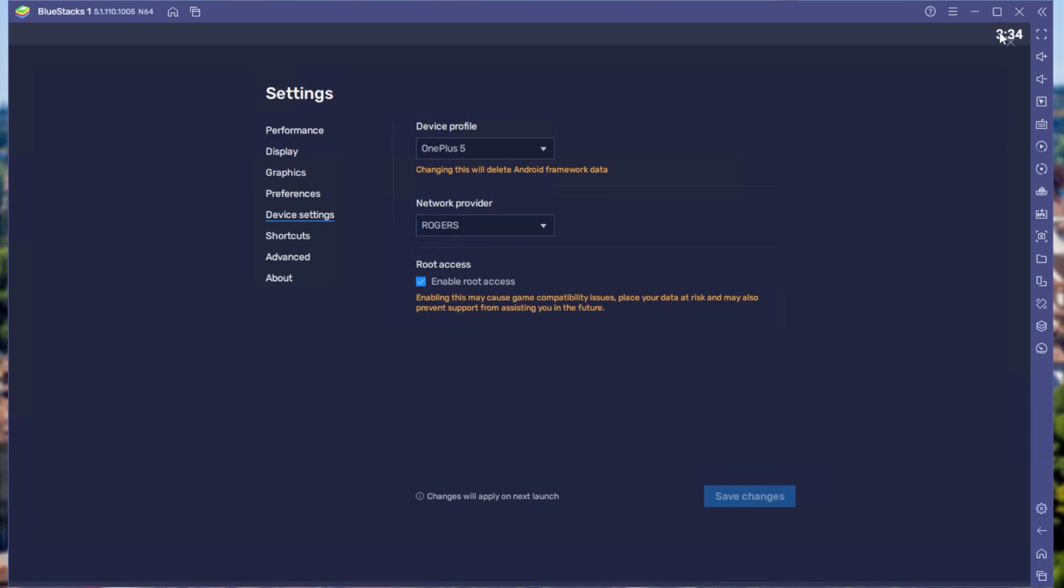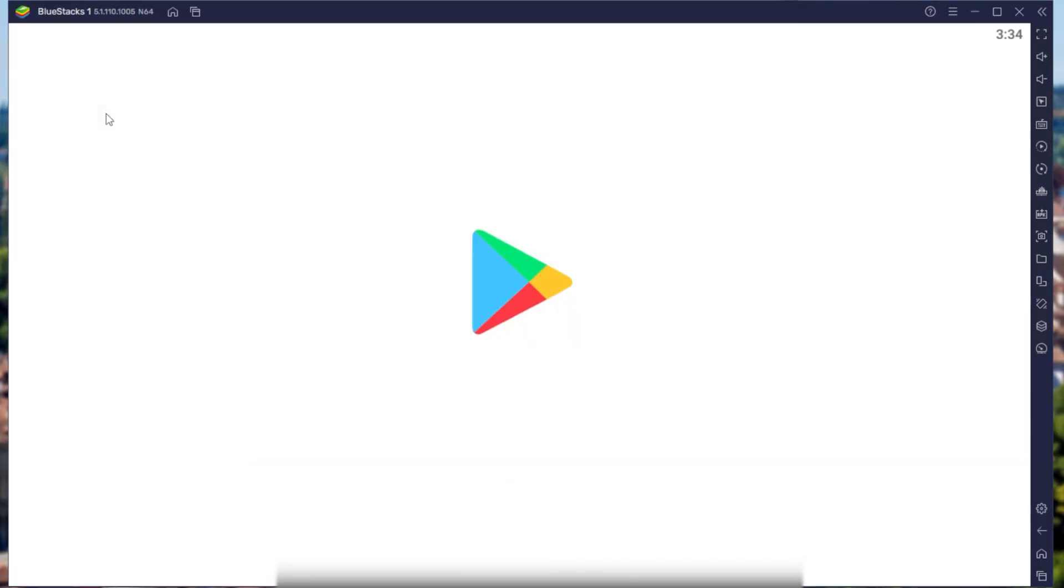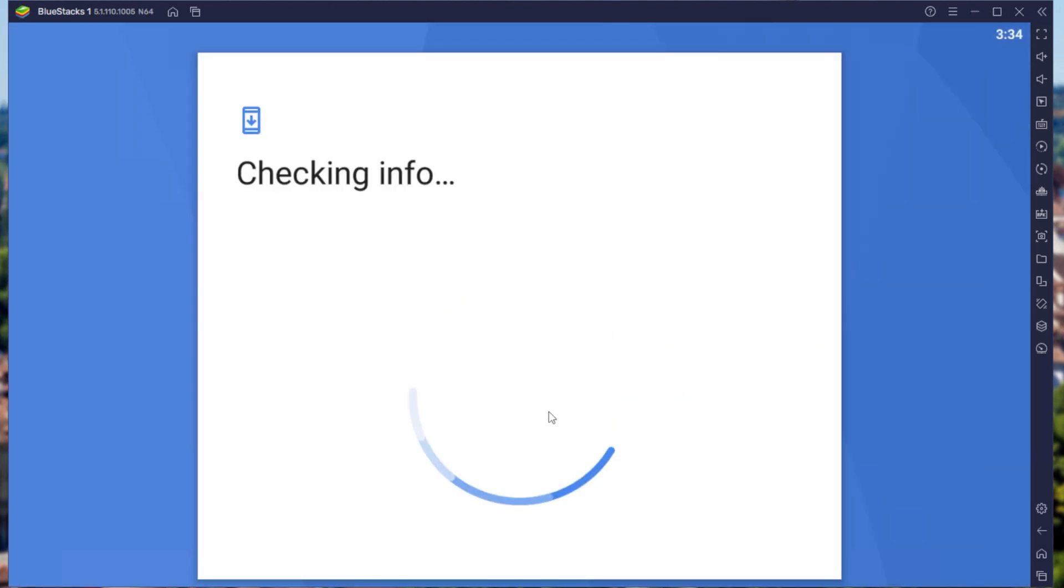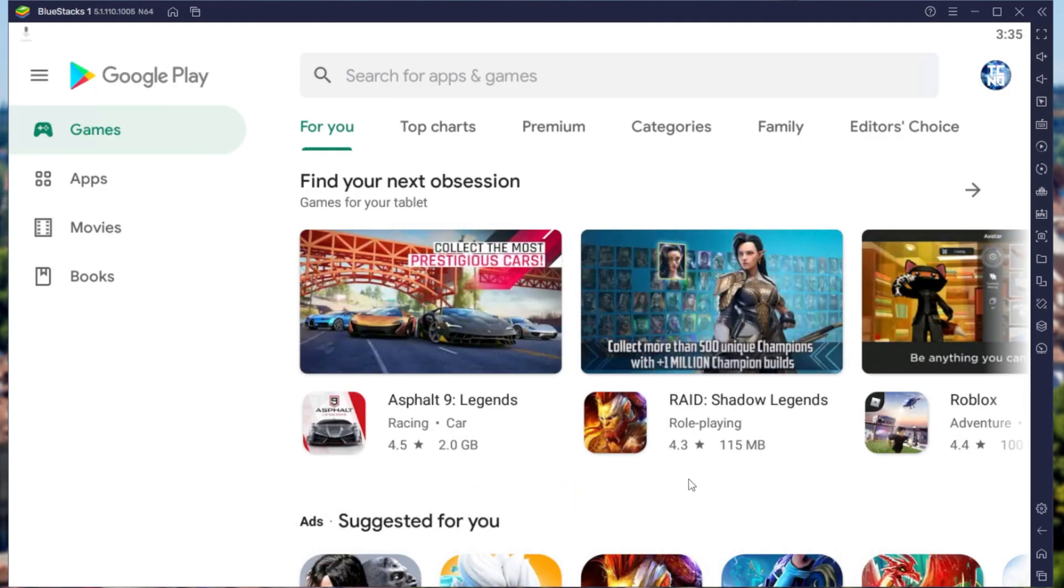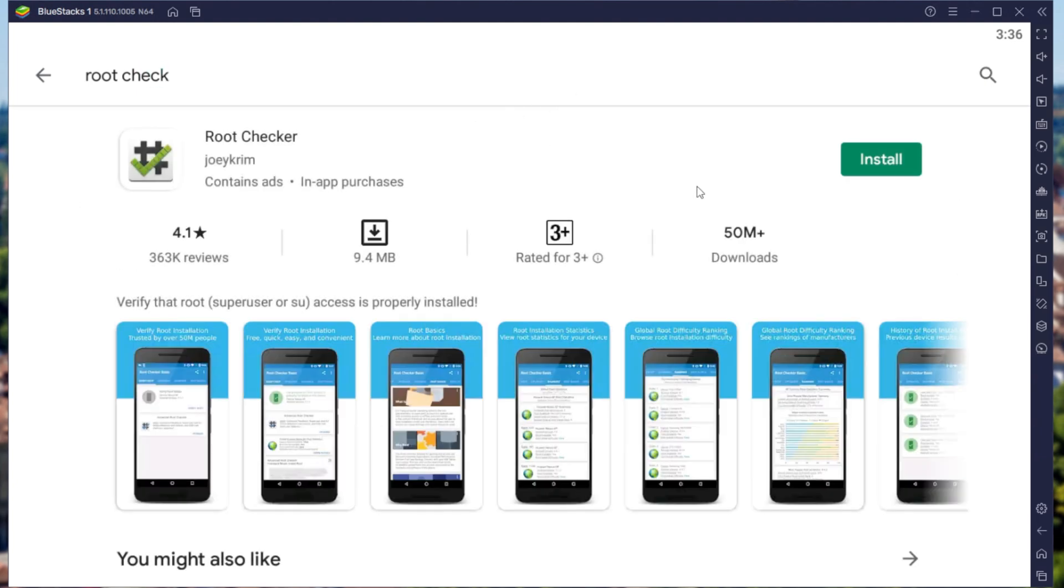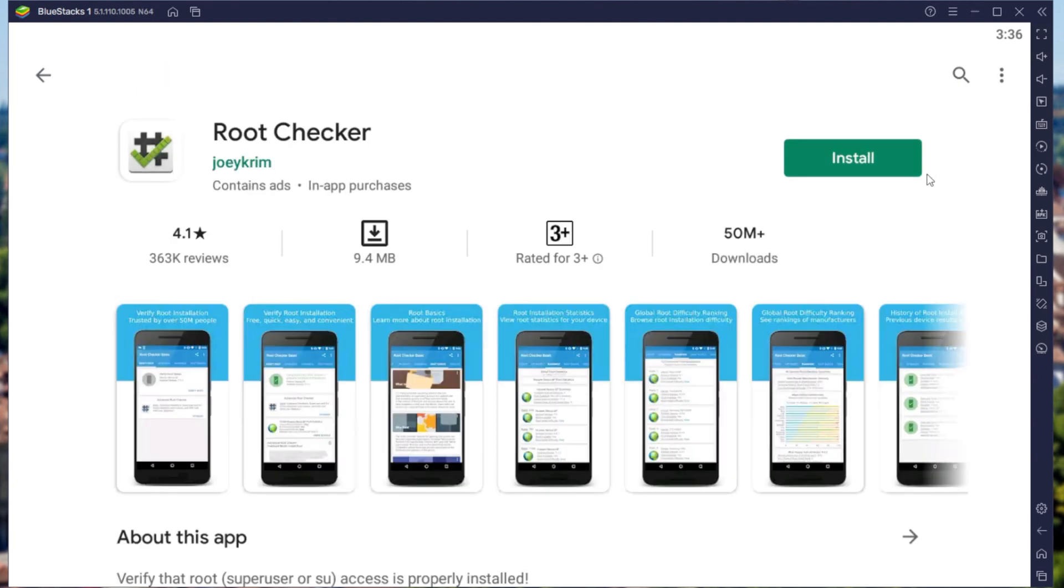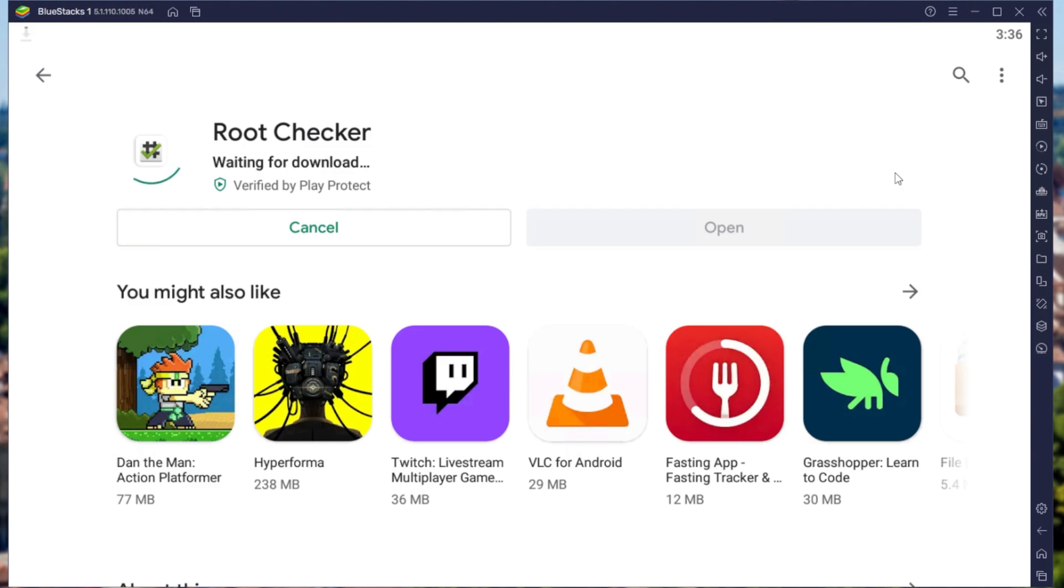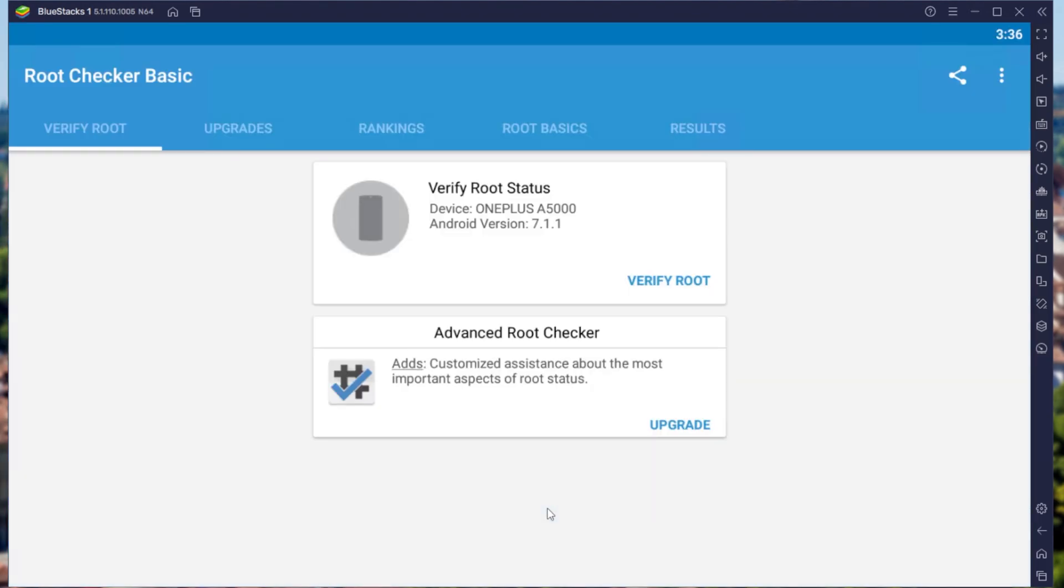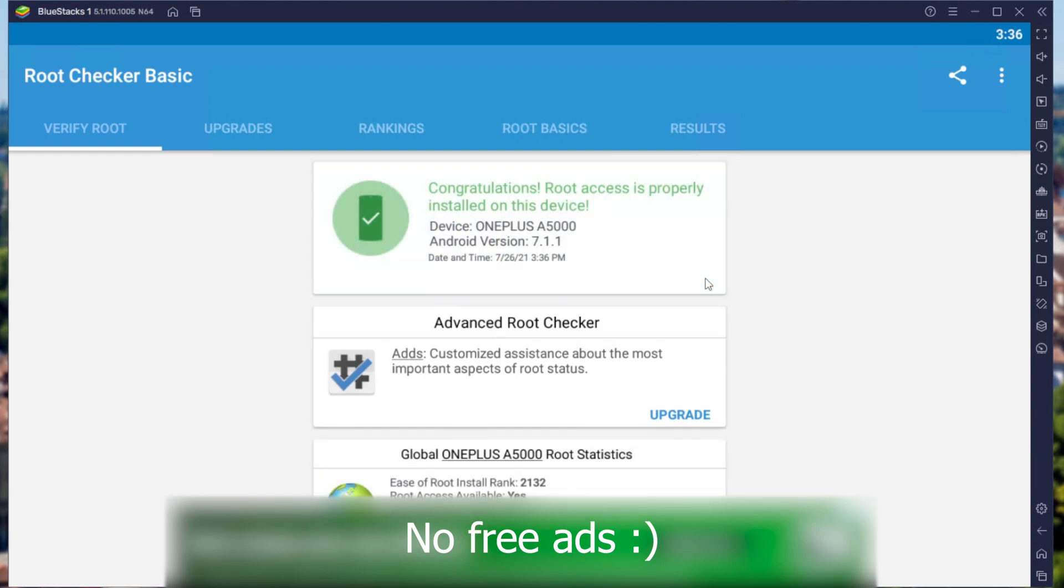To further verify that root access is actually enabled, let's go ahead and download an app from the Google Play Store. Of course you'll need to sign in first. There we go, now that we've signed in, let's go ahead and search for root check. It's a simple app that lots of people use to verify whether the device is actually rooted. So let's go ahead and install it and open it up. After scrolling through it and clicking verify root, you can see that root access is properly installed on this device. It's that simple.